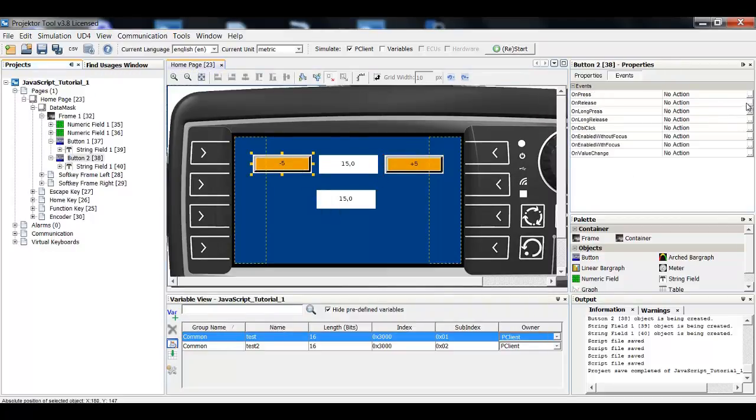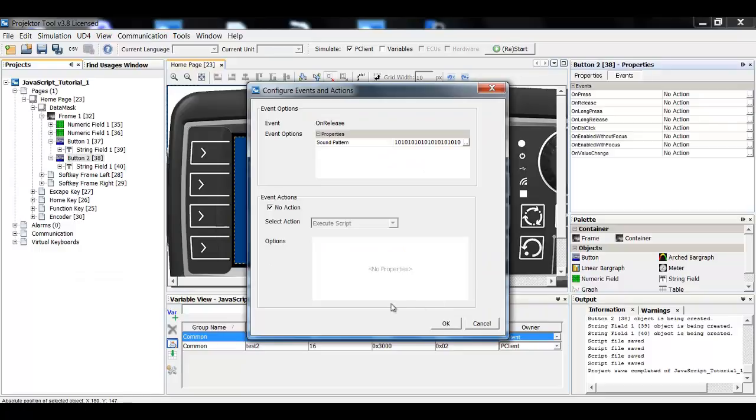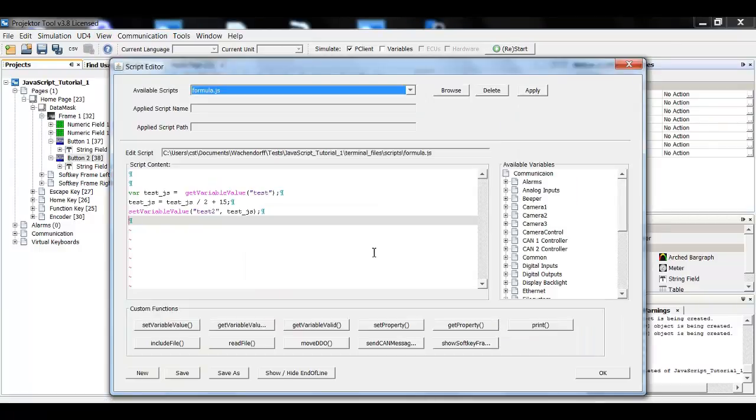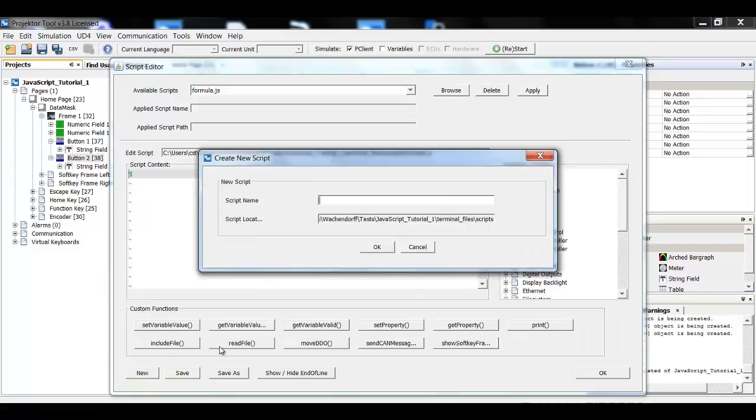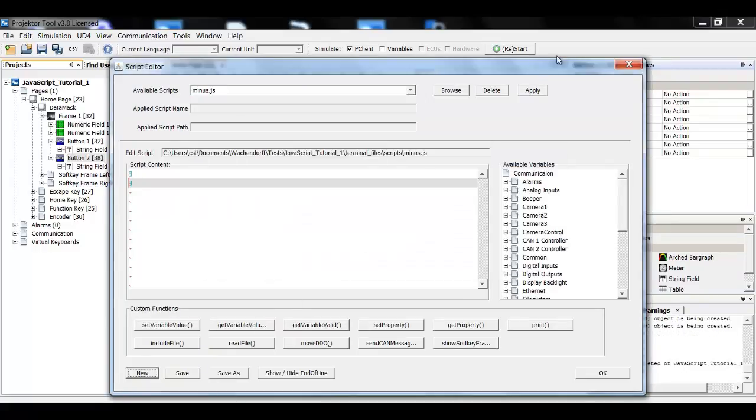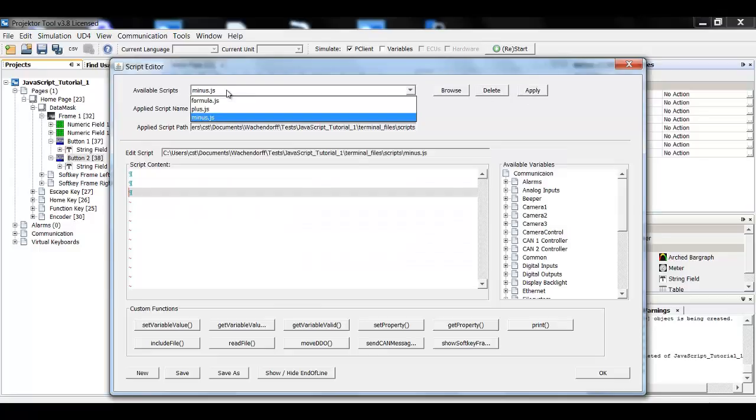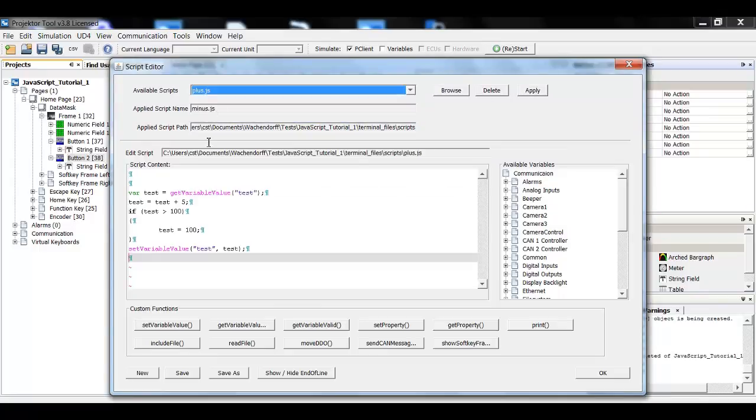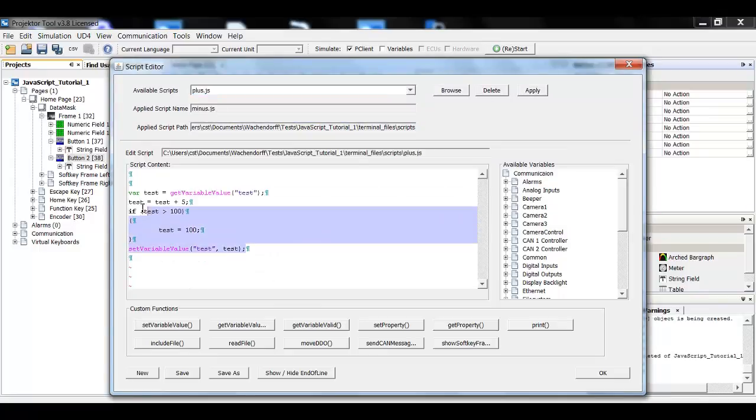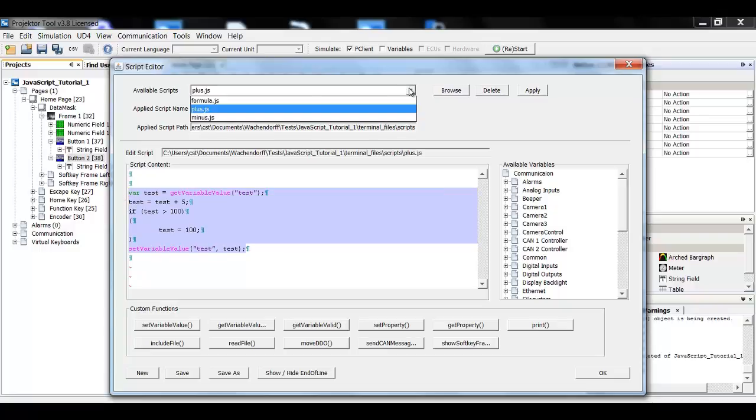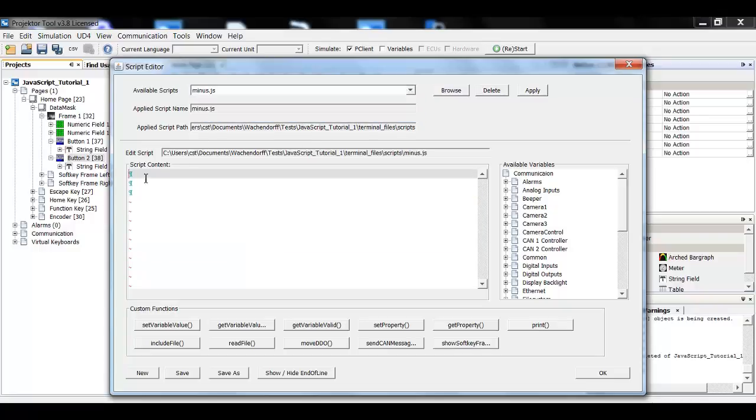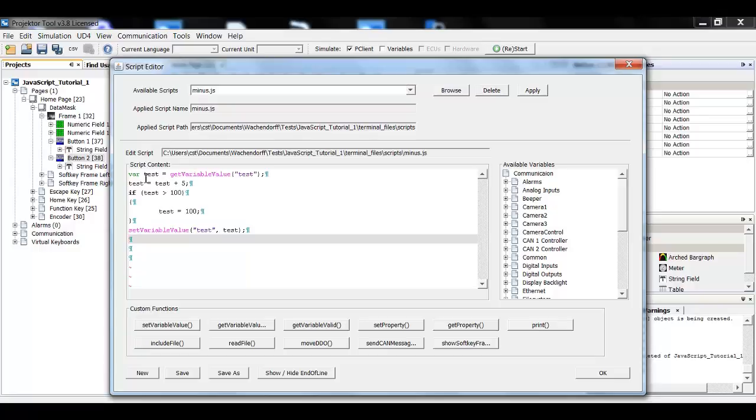On release execute script editor. Now we will create a new script. Of course it will be called minus and it has to be applied but I don't want to reinvent the wheel. So I will just copy everything from the plus script and put it here.